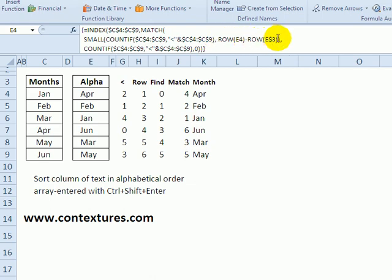The row just figures out which row we're currently on, and then again, we're checking how many items are in front of each other item.